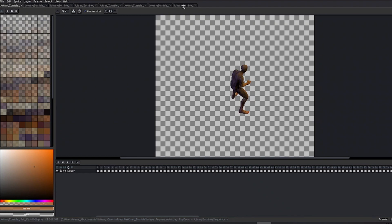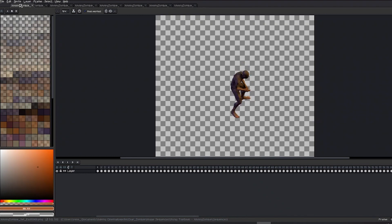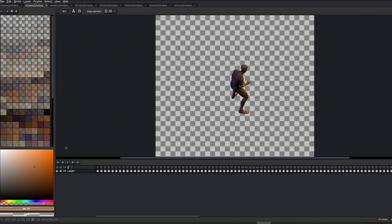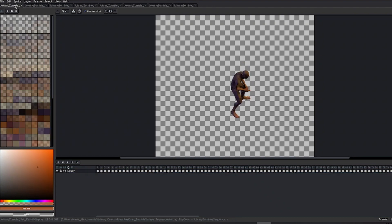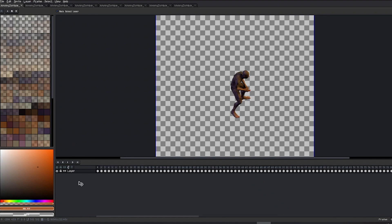Now, use one of the files to bring the other sequences into this one. Go to each file, copy the layer by clicking on it and pressing Ctrl-C, then go to the master file and paste it.